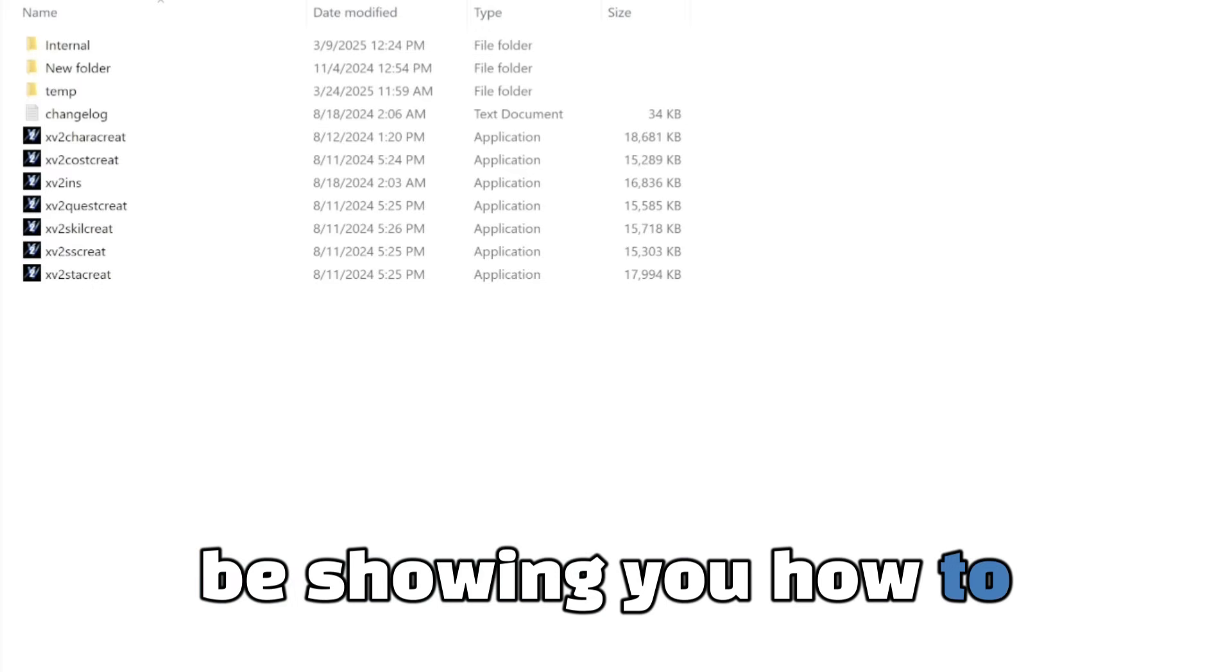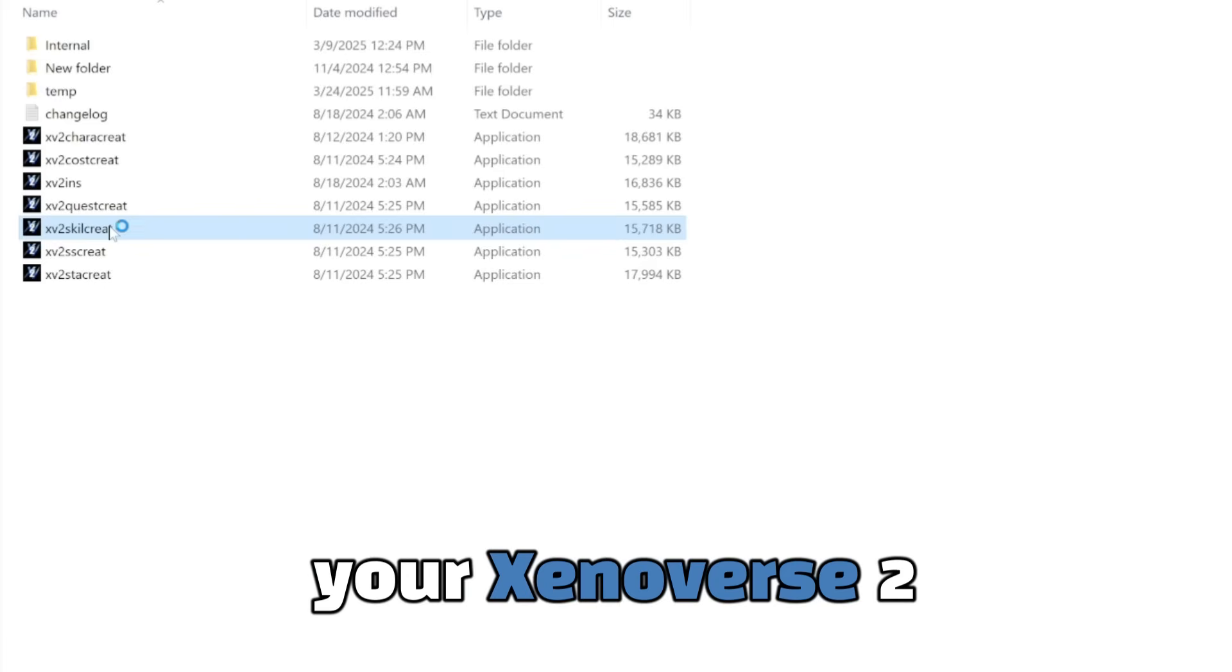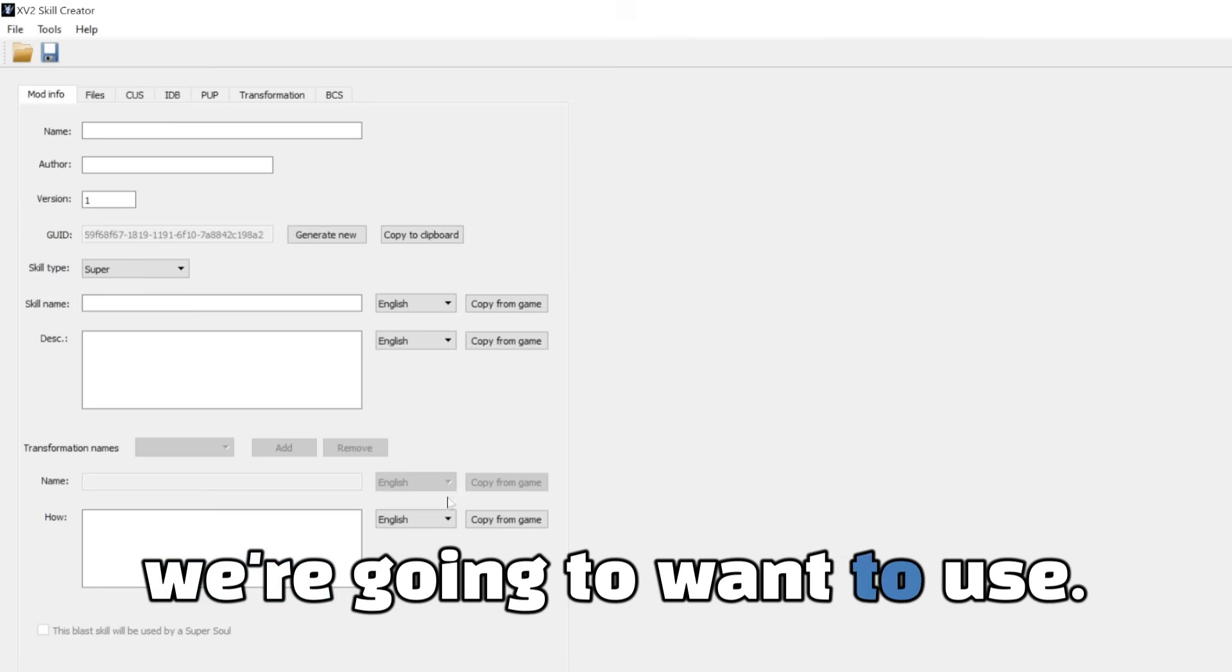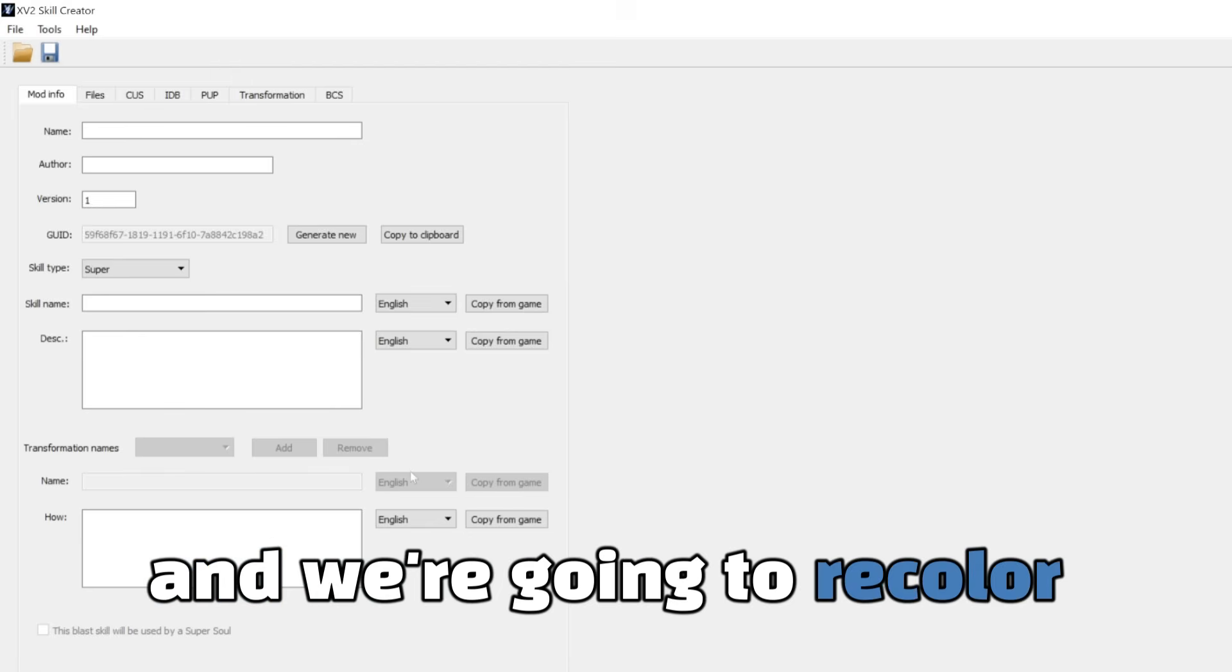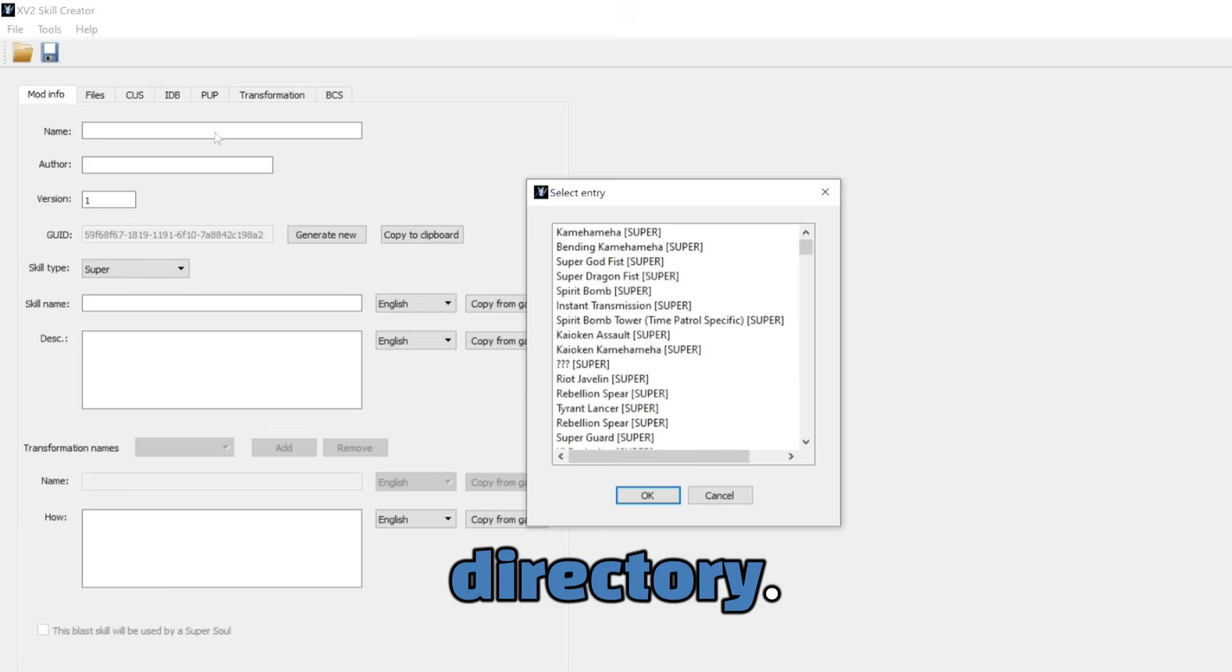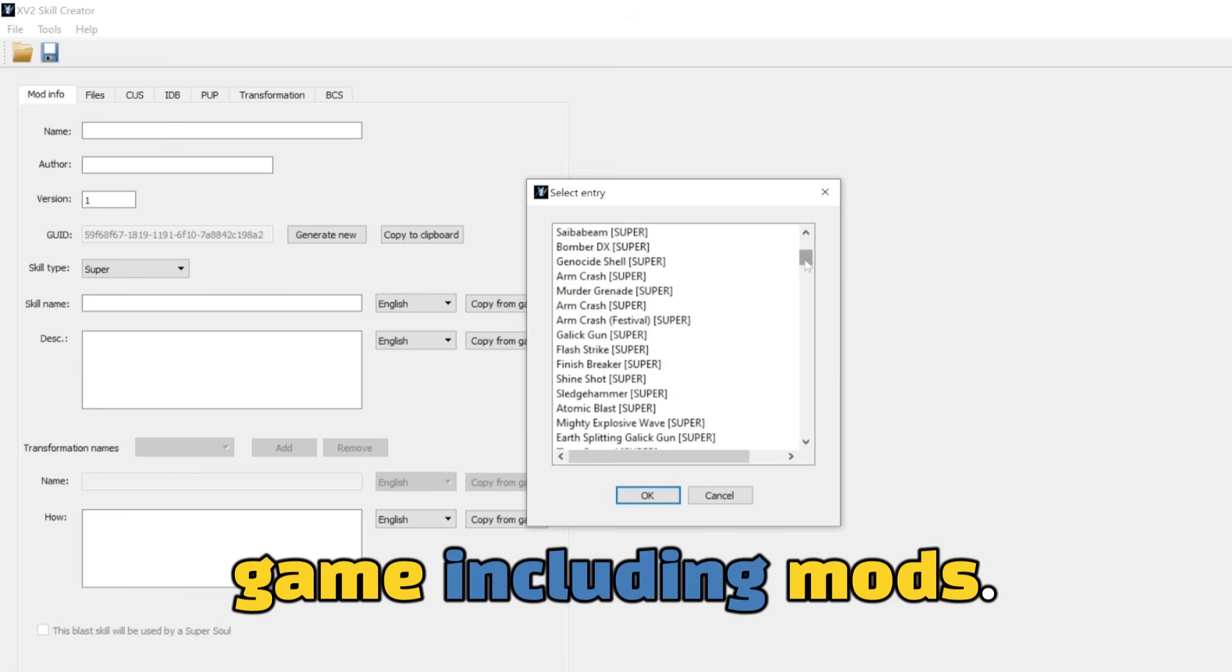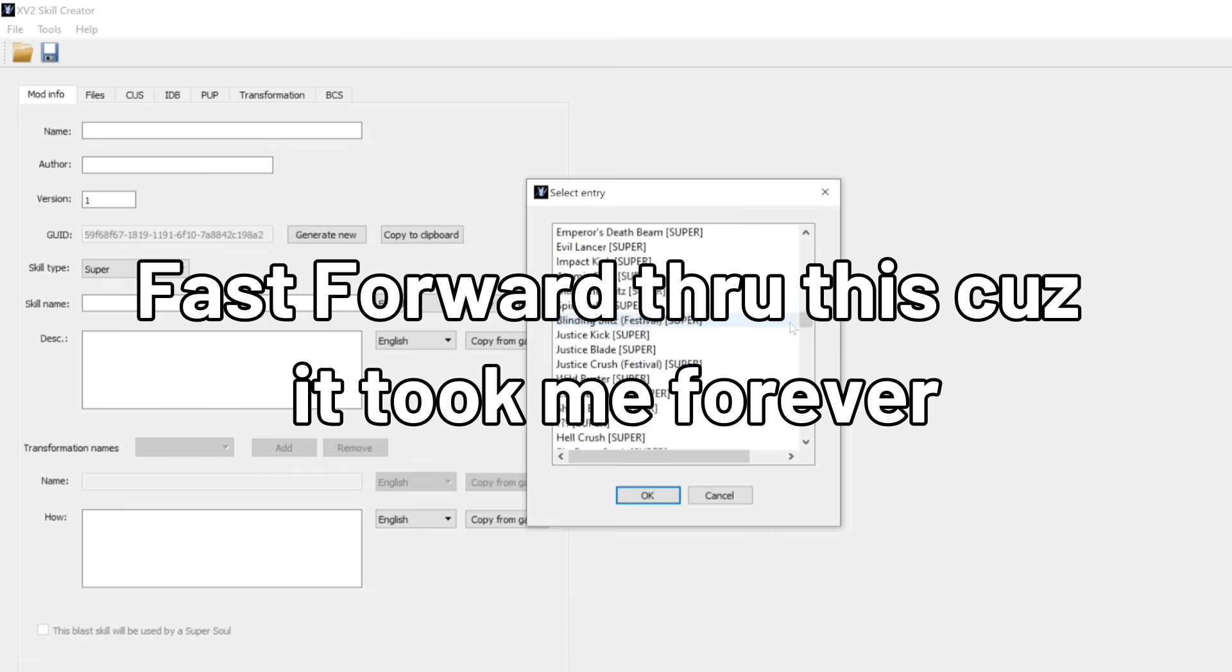So in this step, I'm going to be showing you how to extract base game skills. So the first thing you're going to want to do is open your Xenoverse 2 skill creator. As you can see here, this is where we decide what skill we are going to want to use. So for this tutorial, I'm just going to use something like Comet Strike, and we're going to recolor that to be yellow. So what I want to do is go into tools and import skill directory.